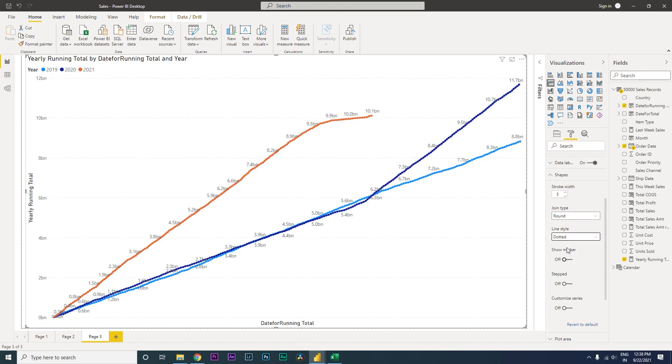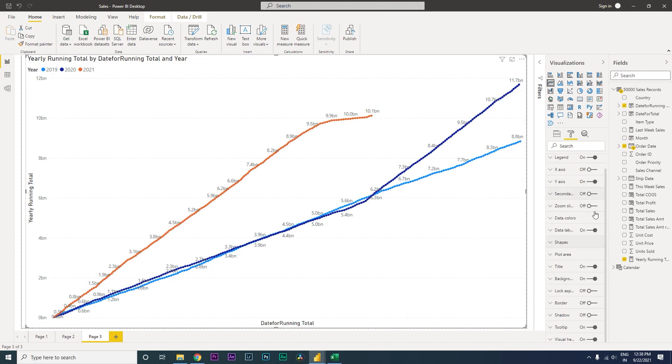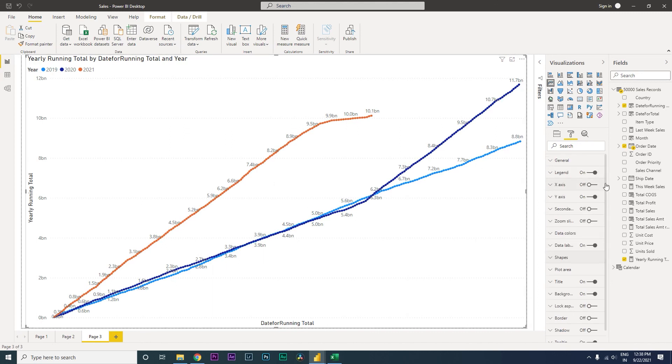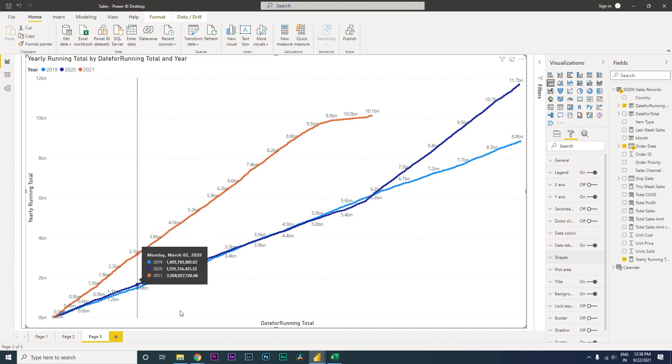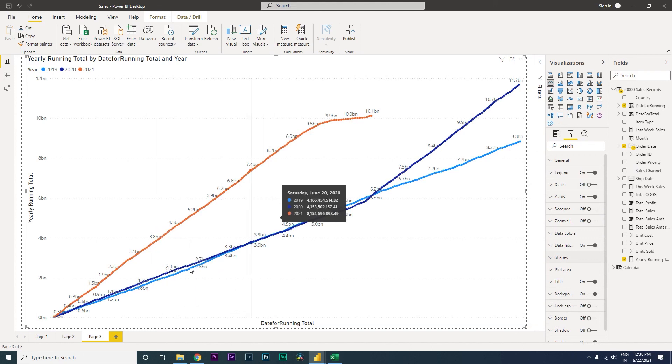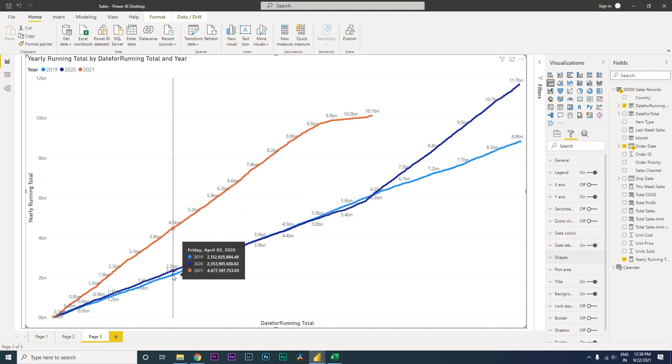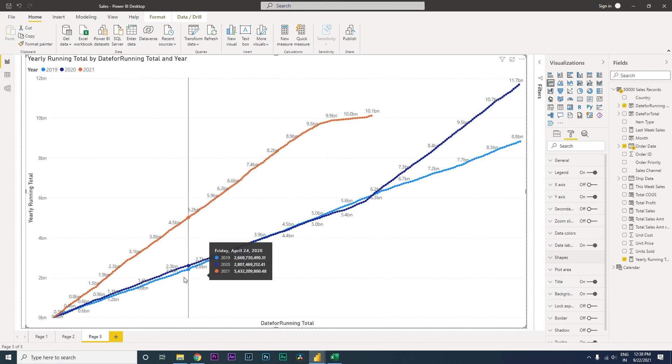So this is how you create a line chart to show or compare the sales year over year, to show whether it's increasing or decreasing. For example, if we compare 2019 with 2020, somewhere here the sales has dipped compared to 2019.